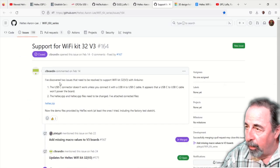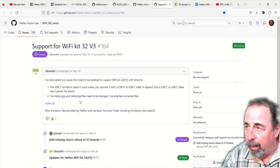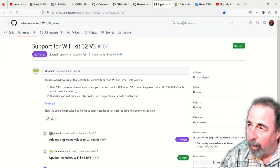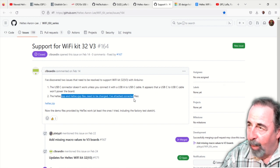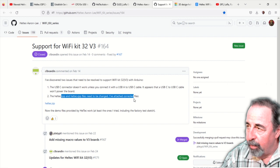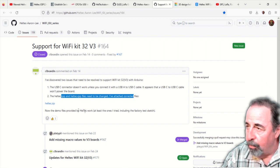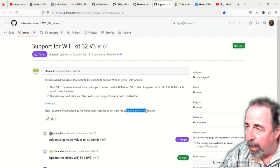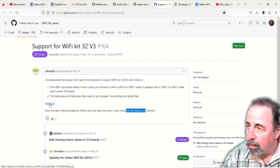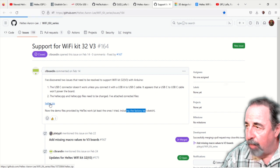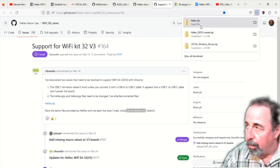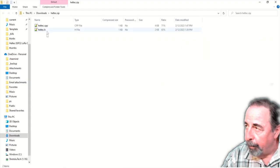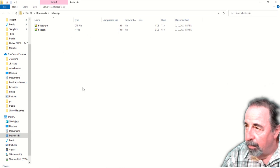I did encounter a problem compiling that. And I went to the Heltec Aaron Lee Wi-Fi kit series repository and looked into issues. And this guy has posted some updated include files. Heltec CPP and Heltec H files. Download the zip. Open the zip. We're going to copy those.